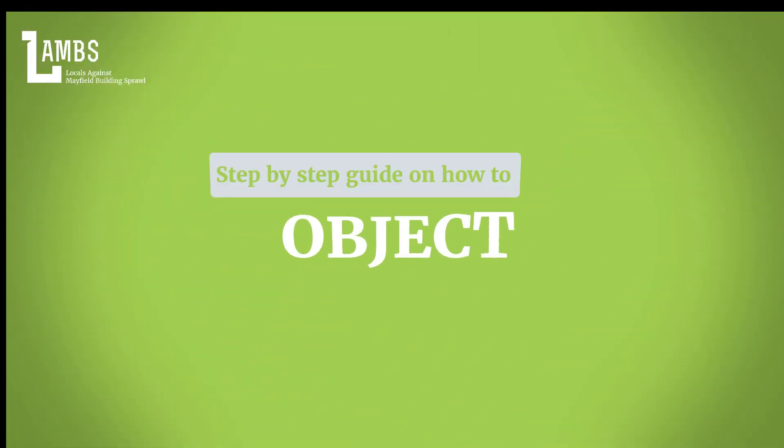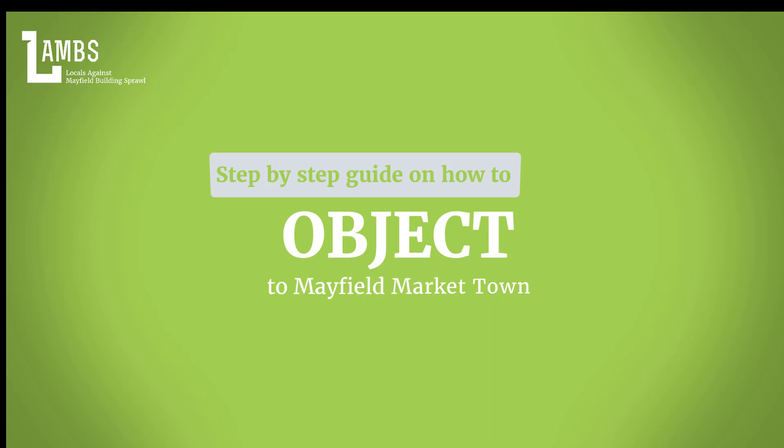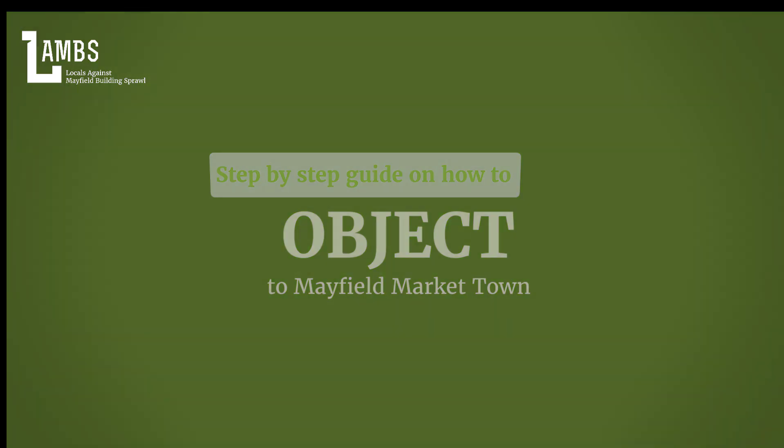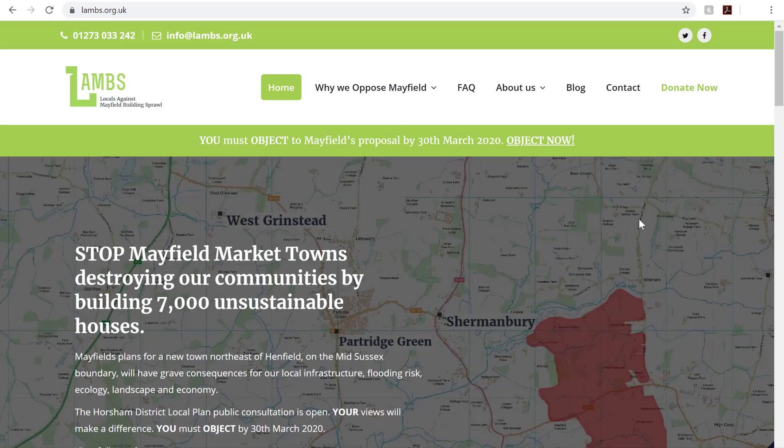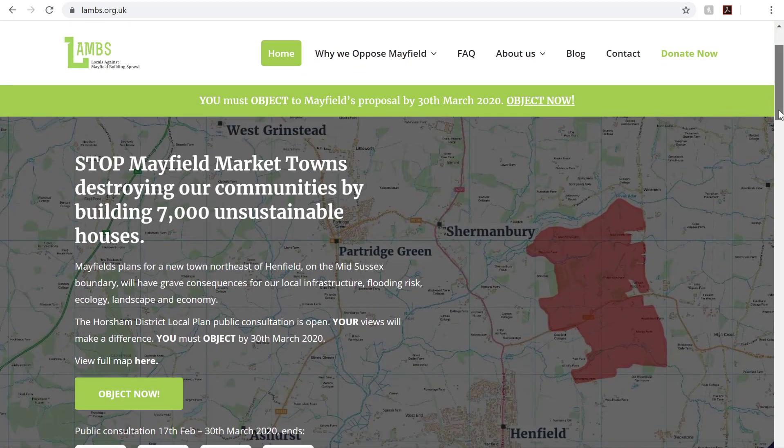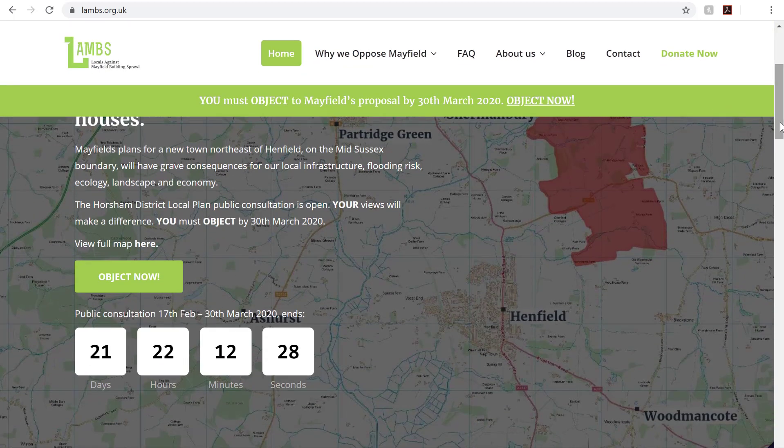A step-by-step guide on how to object to Mayfield Market Town. Firstly, visit our website www.lams.org.uk and click the Object Now button.